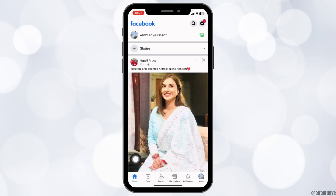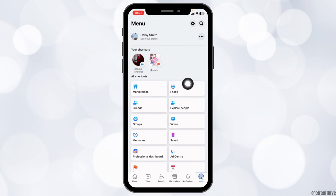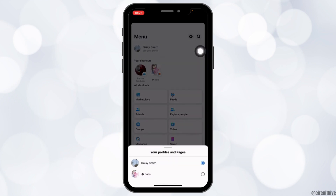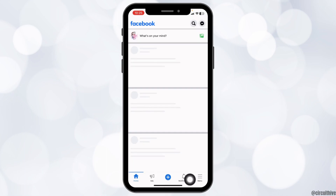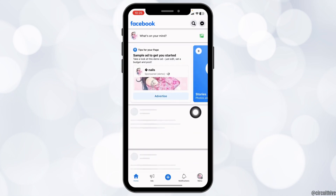Now you will land to the home page. Now hit towards the menu page. After you land to the menu page, over here you gonna find three dots, tap on it. And now you have to switch your Facebook account to the Facebook page. After you switch to your Facebook page, again hit to the menu page.